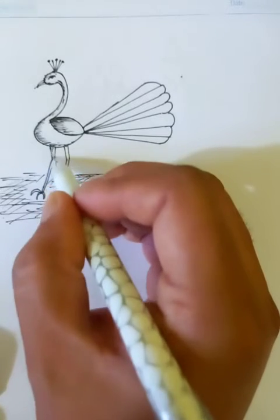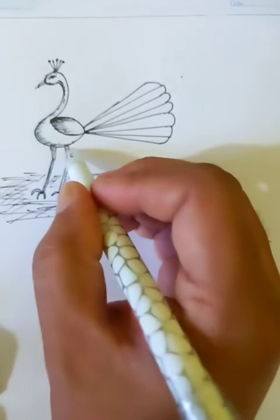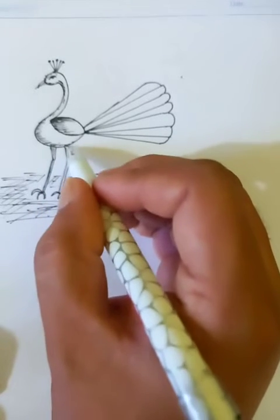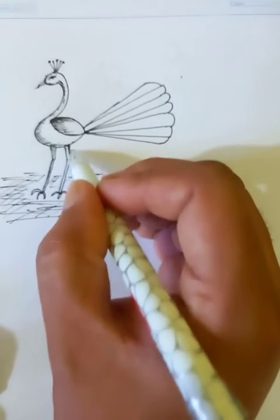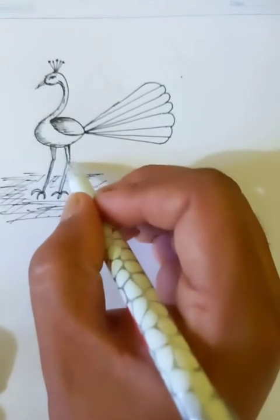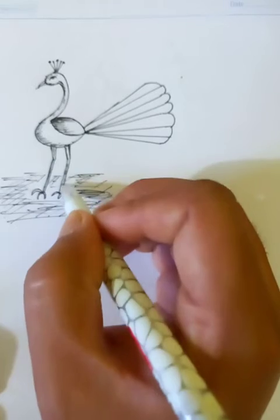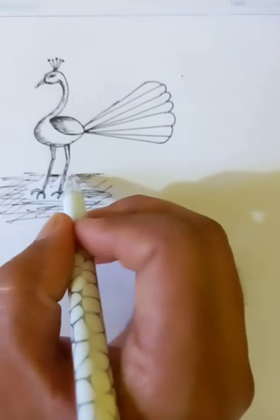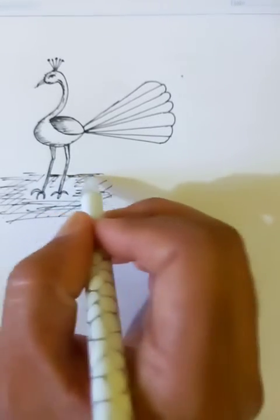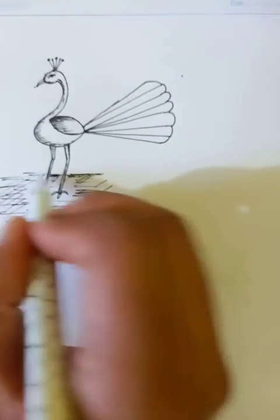All right. The more we're advancing and doing the detailing, the peacock is getting more nice.